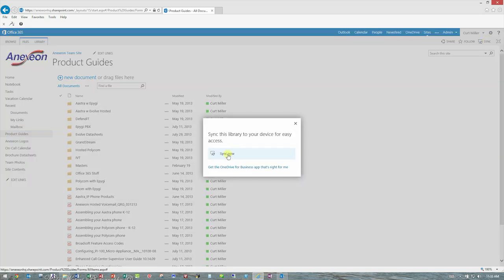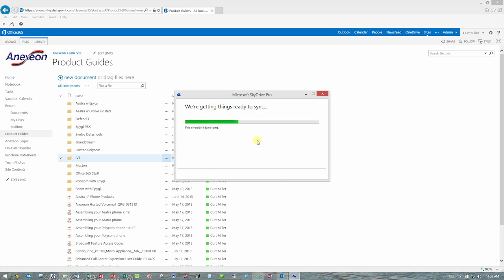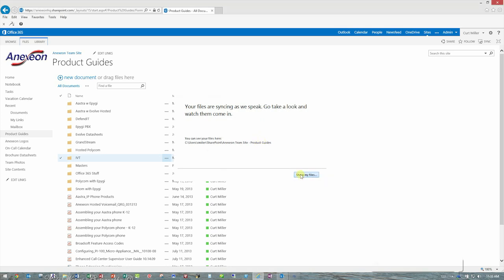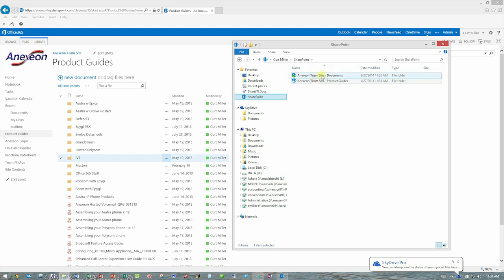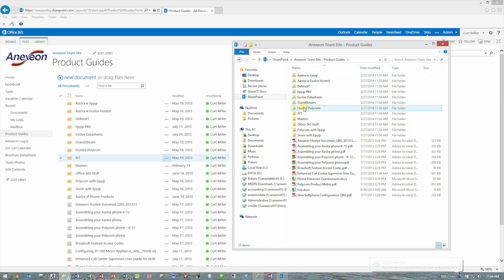And I hit the Sync Now button. It will get ready. It will create the folder structure that we need, and as soon as it's done, if I say Show My Files, now under the SharePoint site I have both document libraries, documents and product guides, and if I double-click that, I'll see all those folders and files syncing to my machine now.